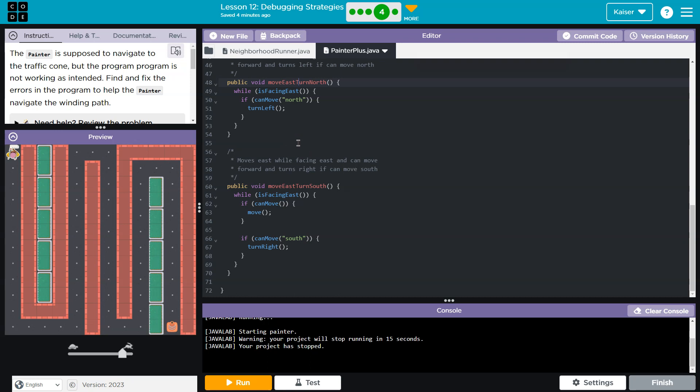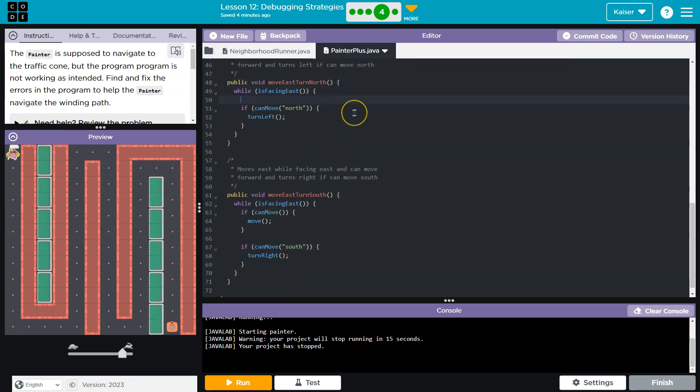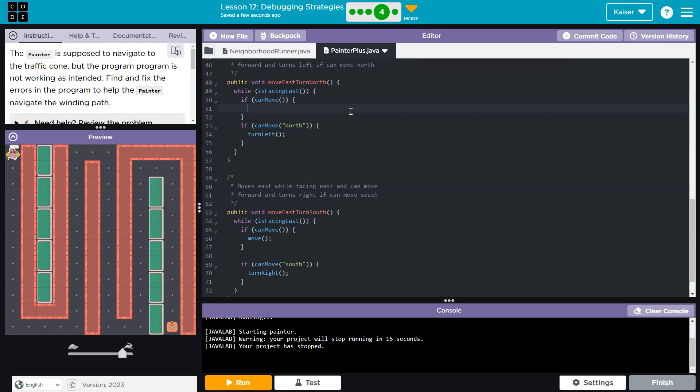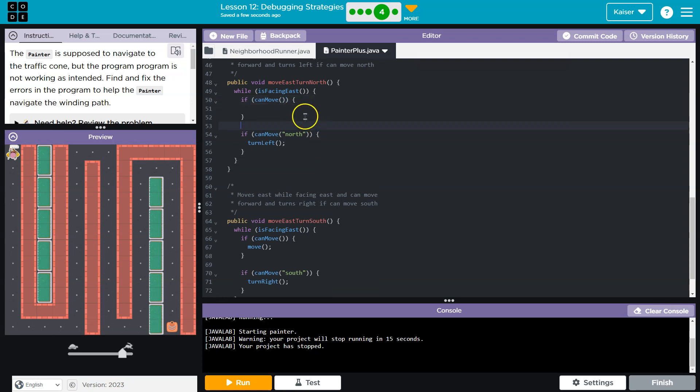They provide a good example. So prior to if you can move north, right, look at it. If you can move south, we want to do if, if can move, right, because first we want to move and then we're going to check if we can eventually turn left to go north.